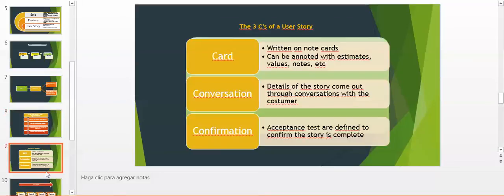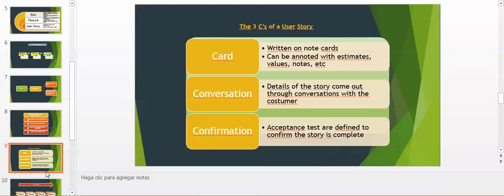We have to talk about the three C's of user stories. User stories are Card, Conversation, and Confirmation. Card means writing on note cards. It can be annotated with estimates, value, notes, etc. Conversation means details of the story come out through a conversation with the customer. We don't need to fill out some document. Confirmation means we need to enter certain tests in order to confirm the story is done or complete.